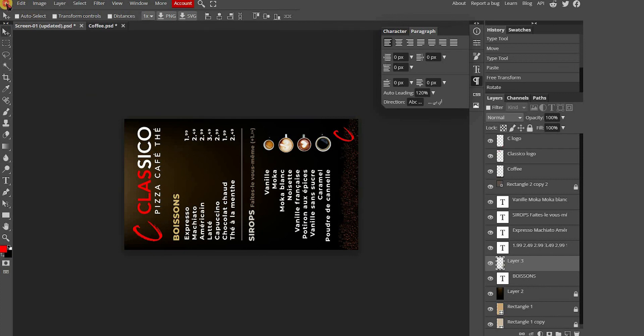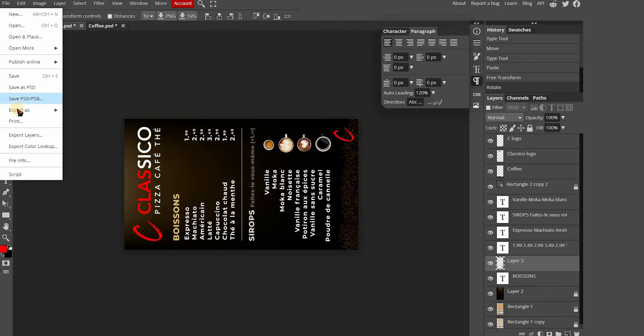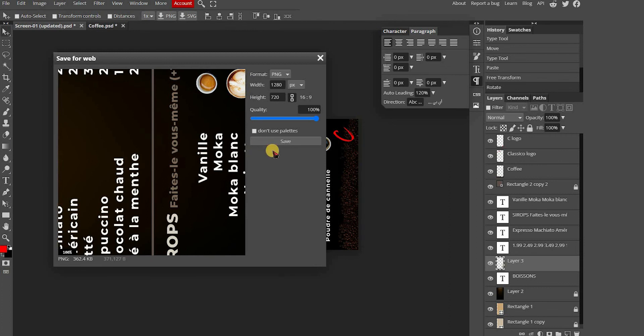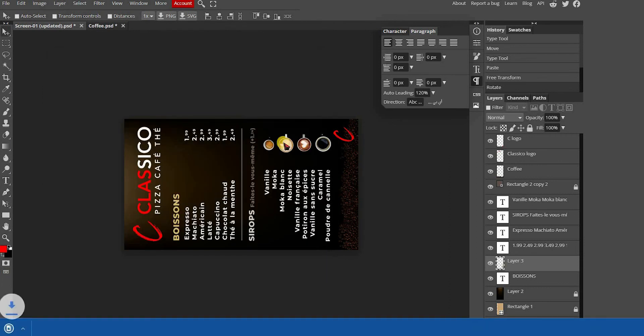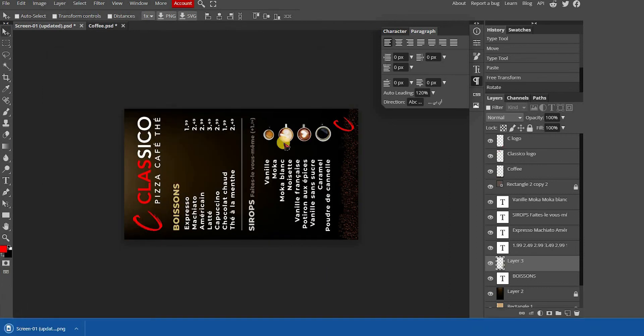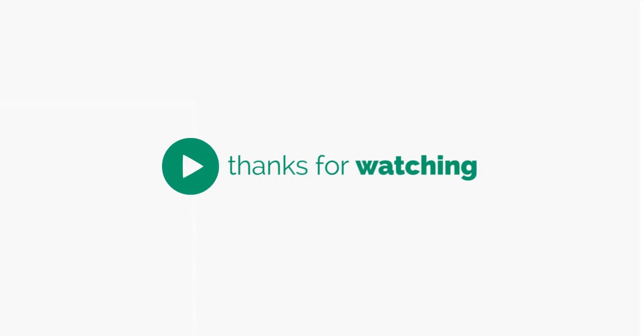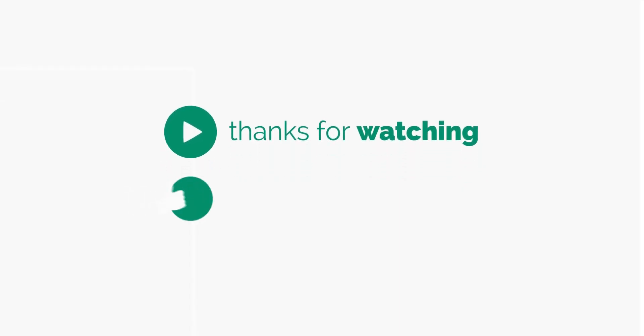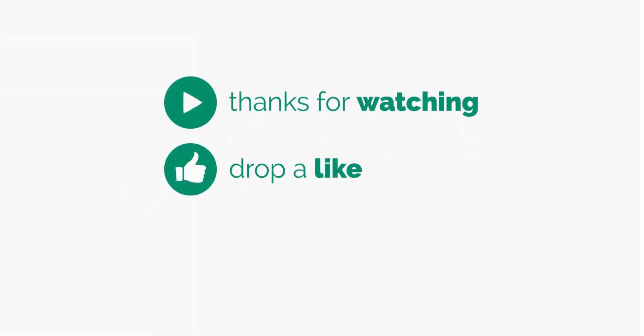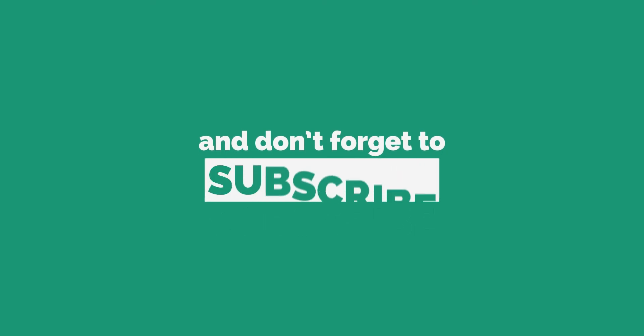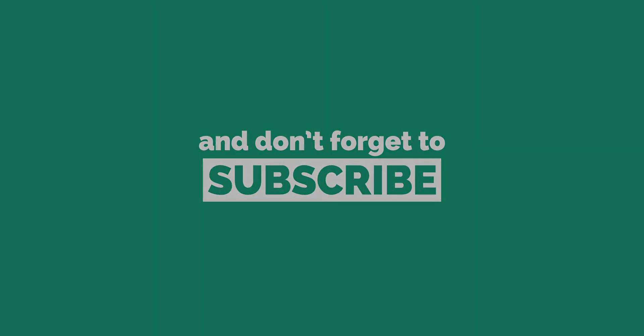That's how you can edit your menu. If you want to know how to upload your menu to our signage player using the content management software, check out the next tutorial. I'll see you in the next video.